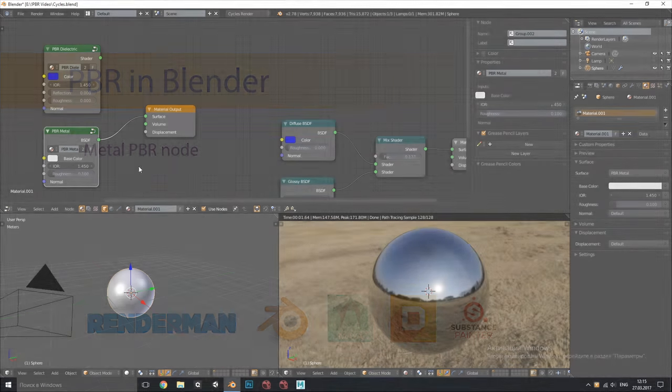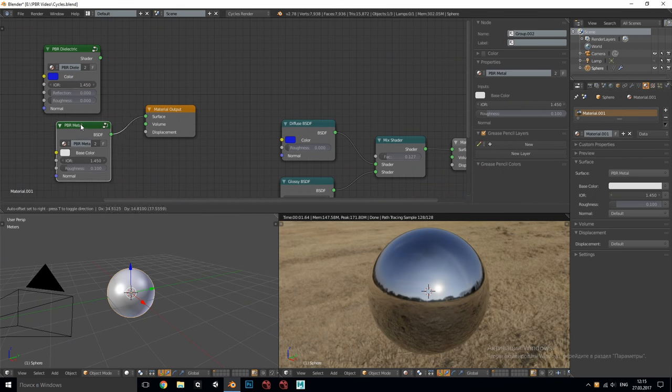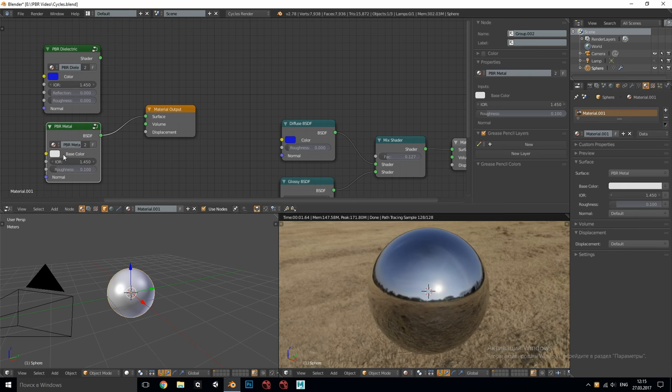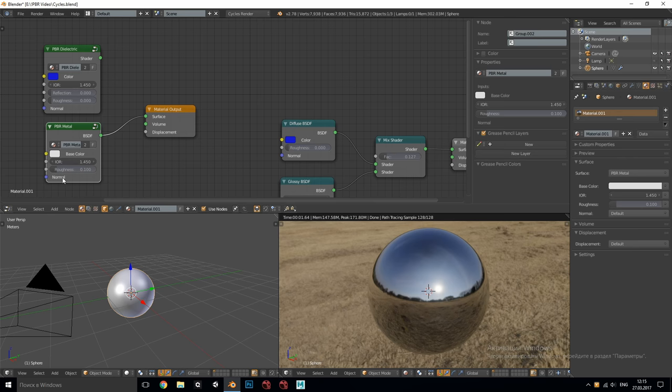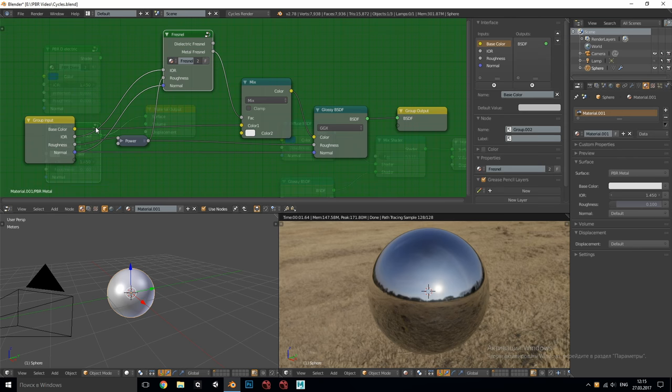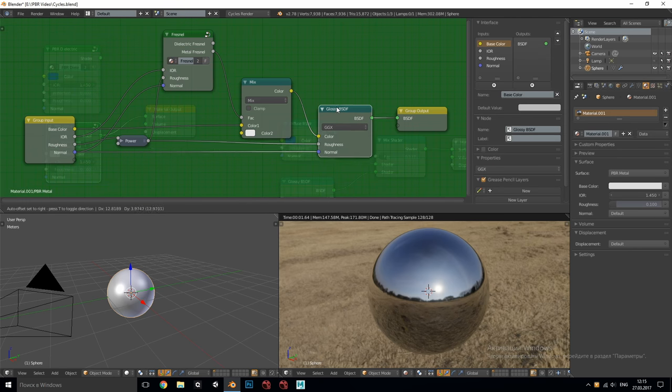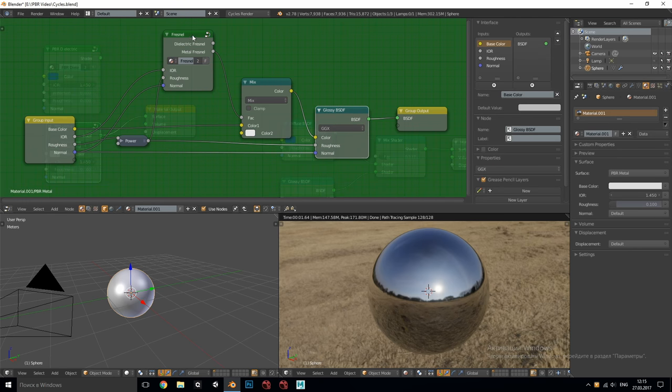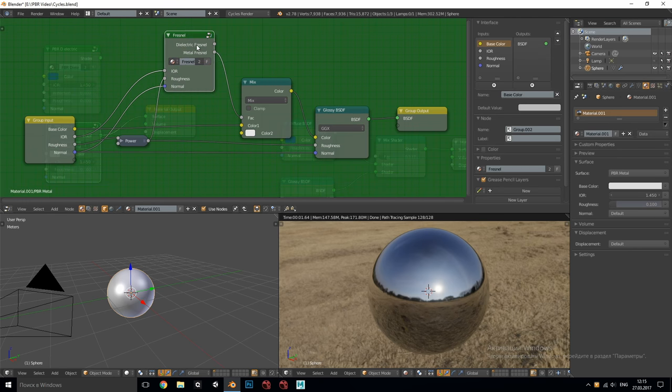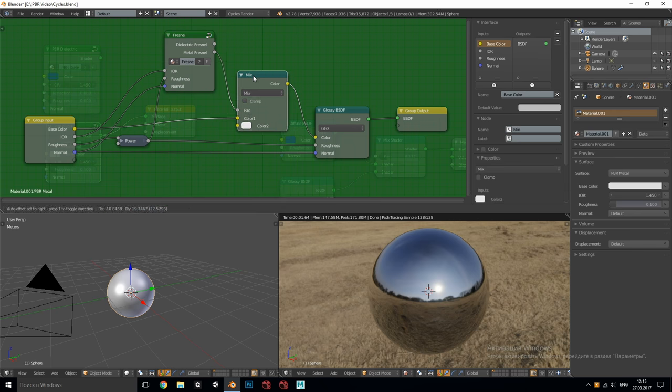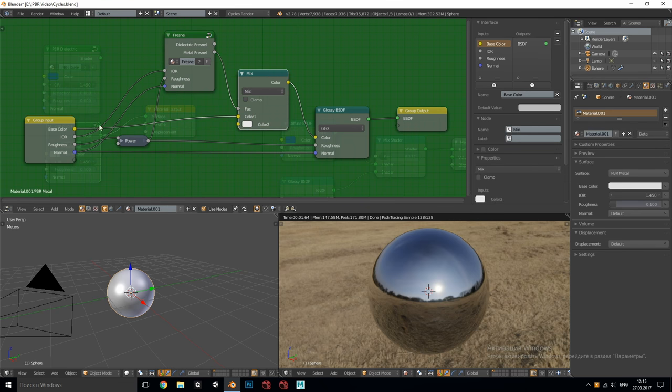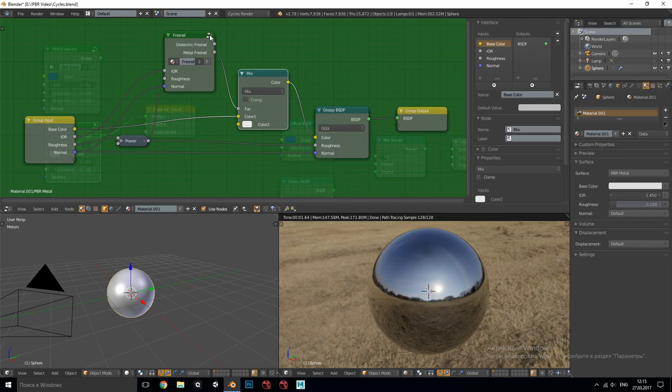This simplified metal node group has only base color which is specular color but no rim color value as I don't ever use it. Then again IOR just in case, roughness and normal. Inside we have a single glossy node, a custom Fresnel setup mixed with base reflectivity which is defined by the value of the base color. In this case we use metal Fresnel output because this node group behaves a bit different for metals and dielectrics.